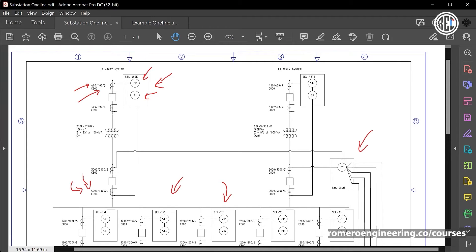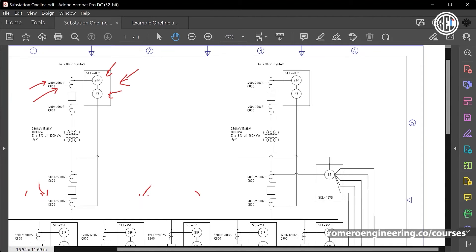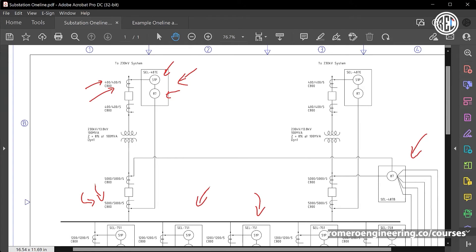These are multi-ratio CTs, meaning multiple ratios are available within each CT. Although we're using the maximum ratio for each CT, other ratios can also be selected. For the high side CT with a 400:5 ratio, 400 amps flowing on the primary conductors will produce 5 amps on the CT secondary flowing into the relay. The notation 400/400/5 means it is a 400:5 maximum ratio CT and we are using the 400:5 tap within that CT.